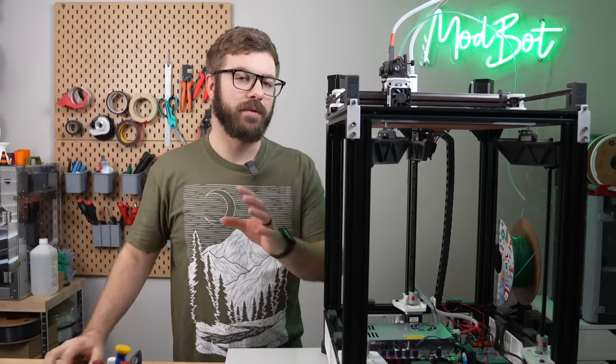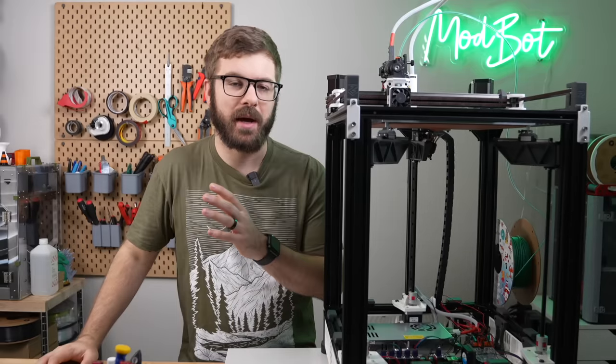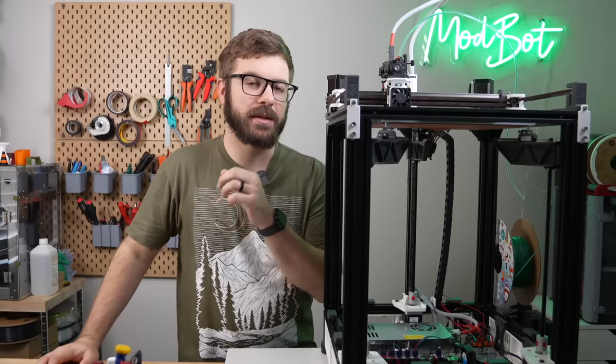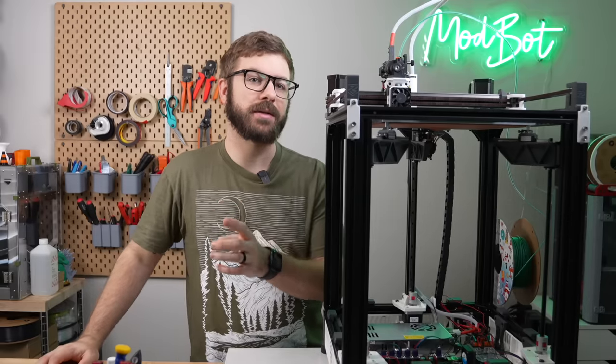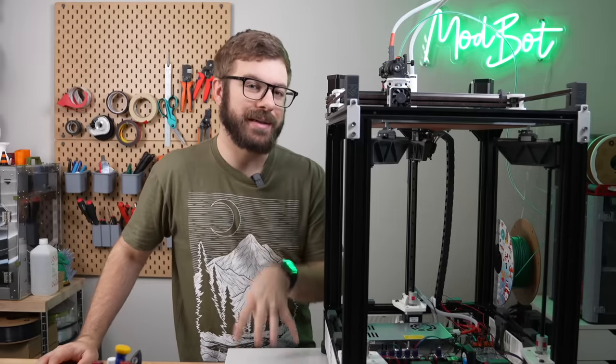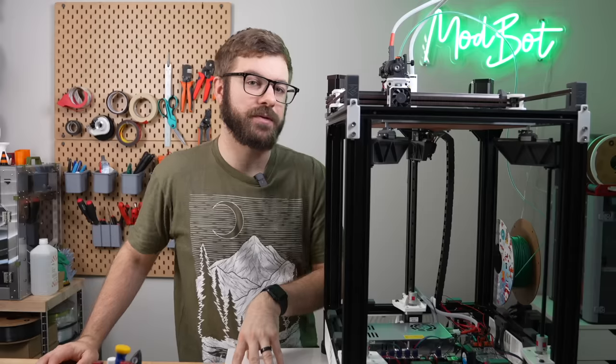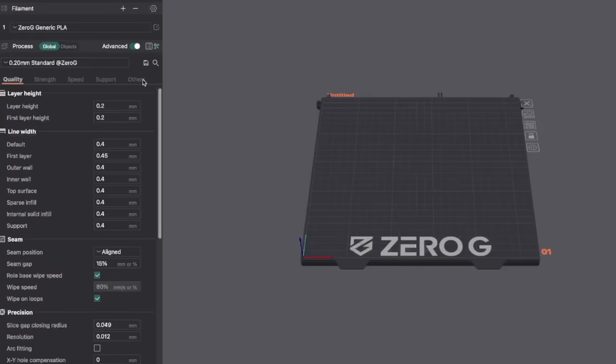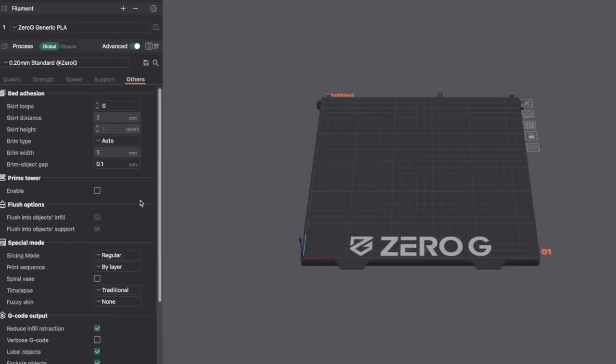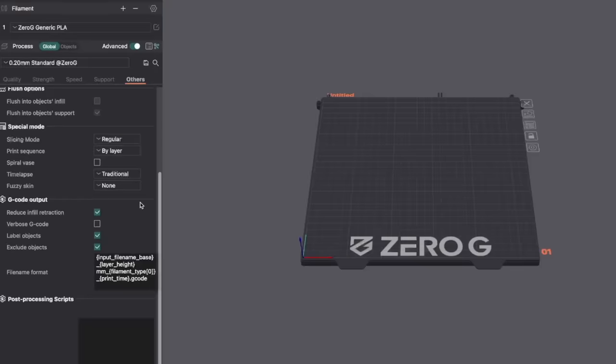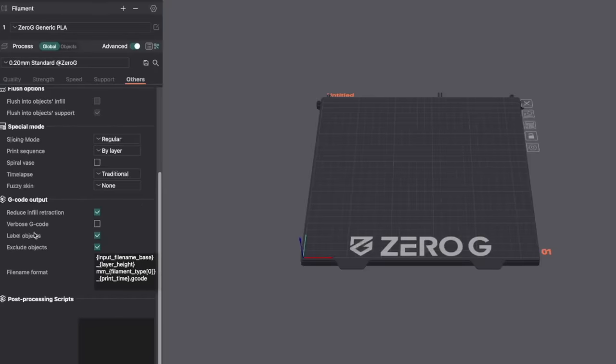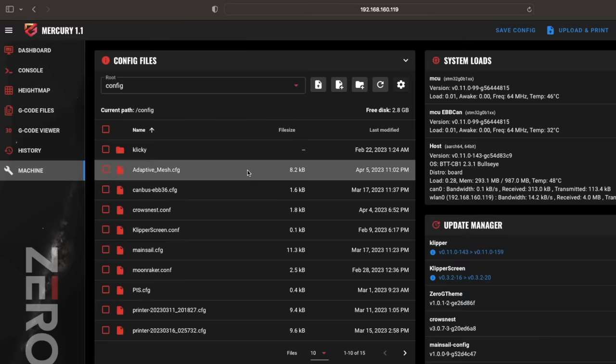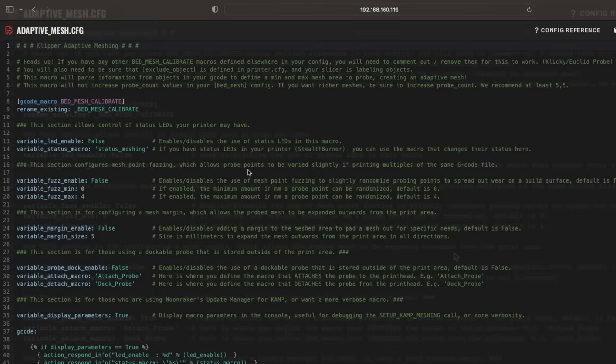It is worth noting that if before this guide, you didn't have your label objects set to on in your slicer, you'll need to reslice your files for this to take effect, but I believe Cura as well as Orca slicer both have label objects enabled by default. I've been really happy with the default settings.